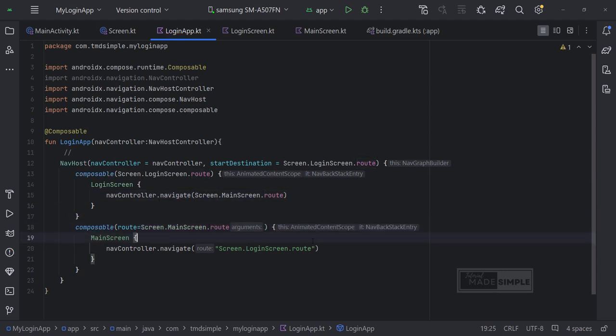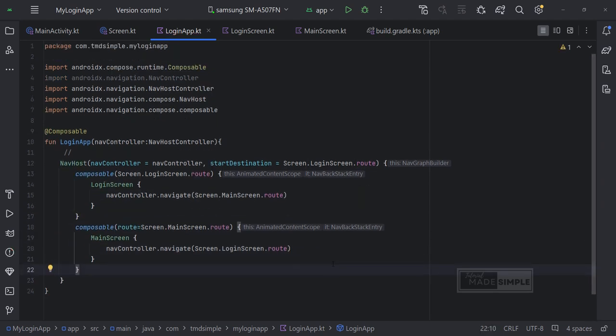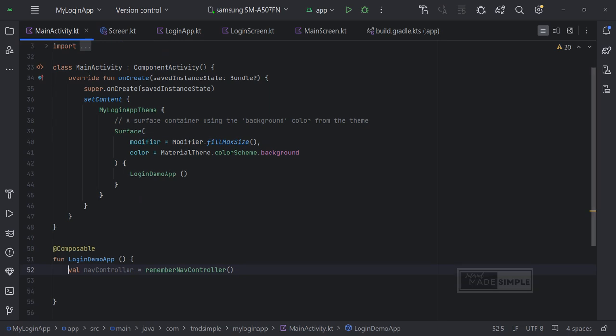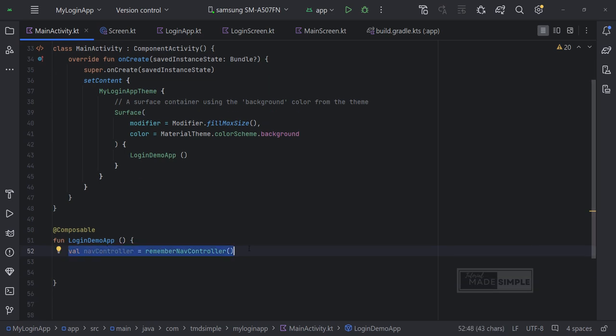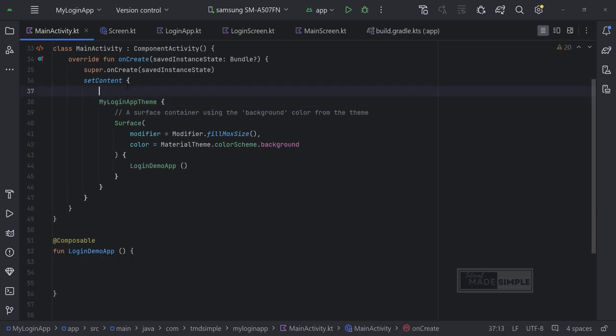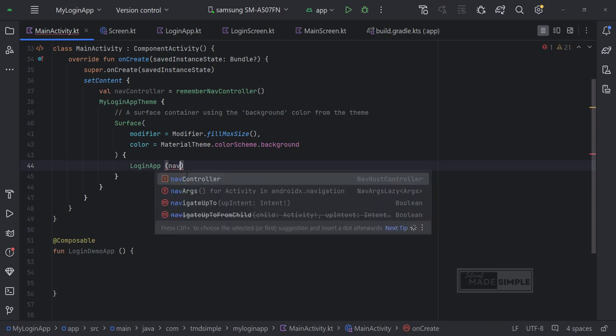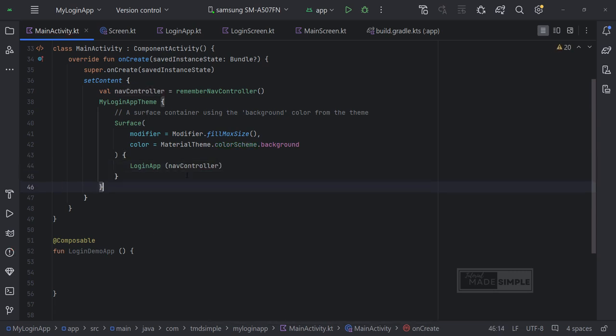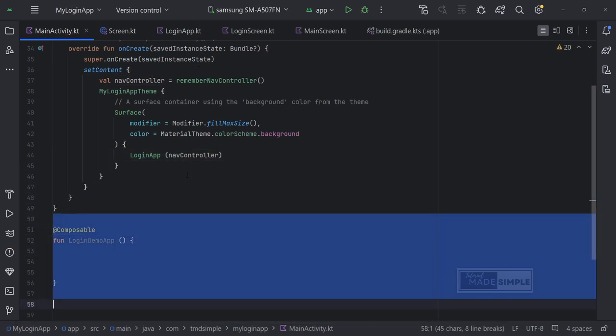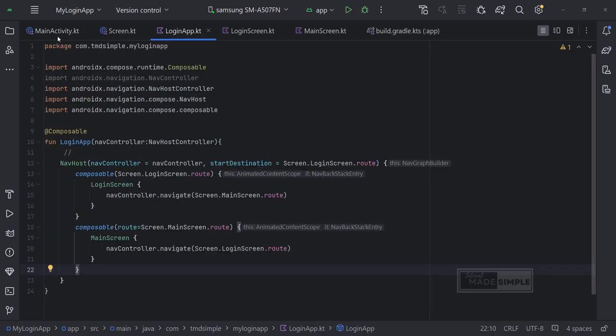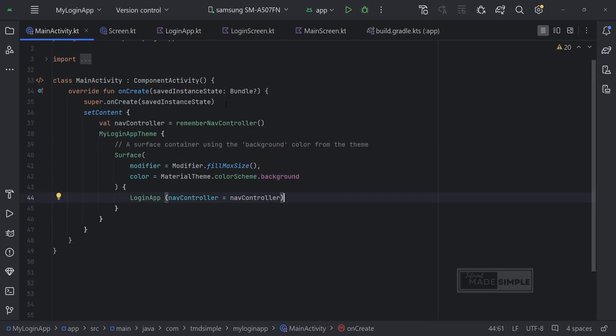Looks like this is correct. Then we move this variable to the main activity like this. Then replace this with the login app function, which is the function we created in the login app file. Then delete the login demo application because it has been replaced with the same function in the login app file.